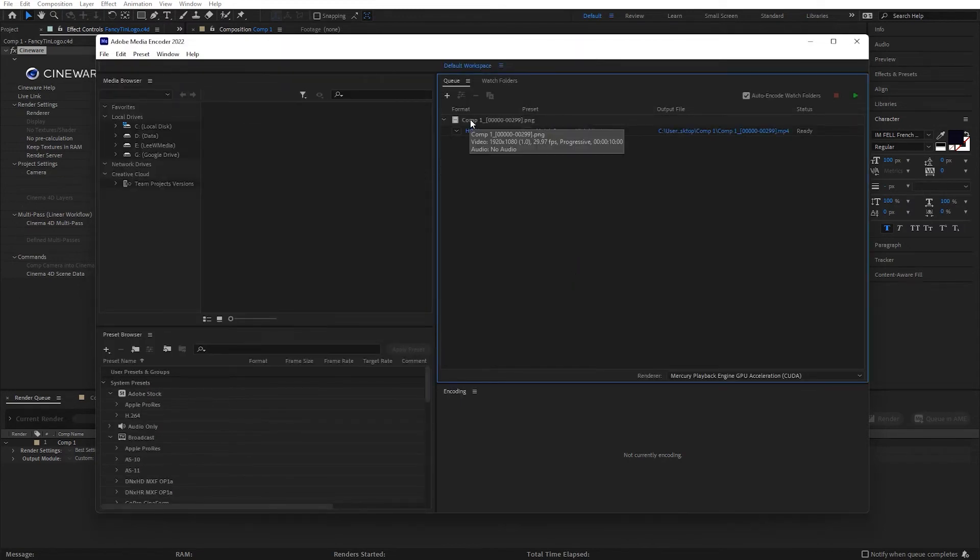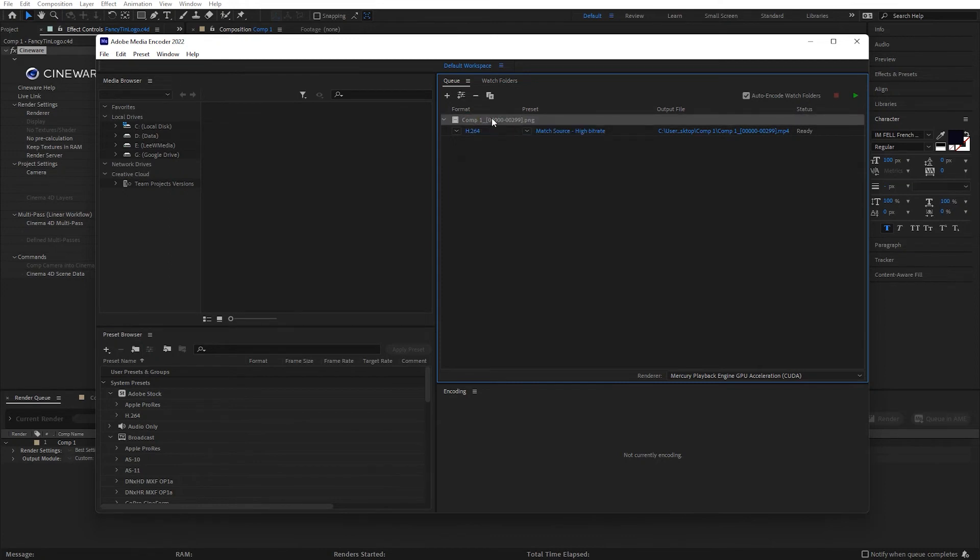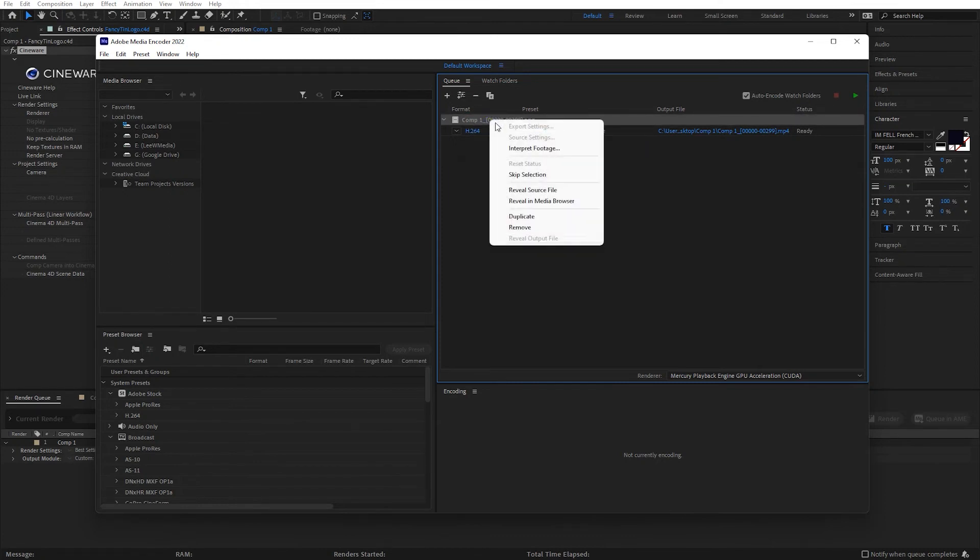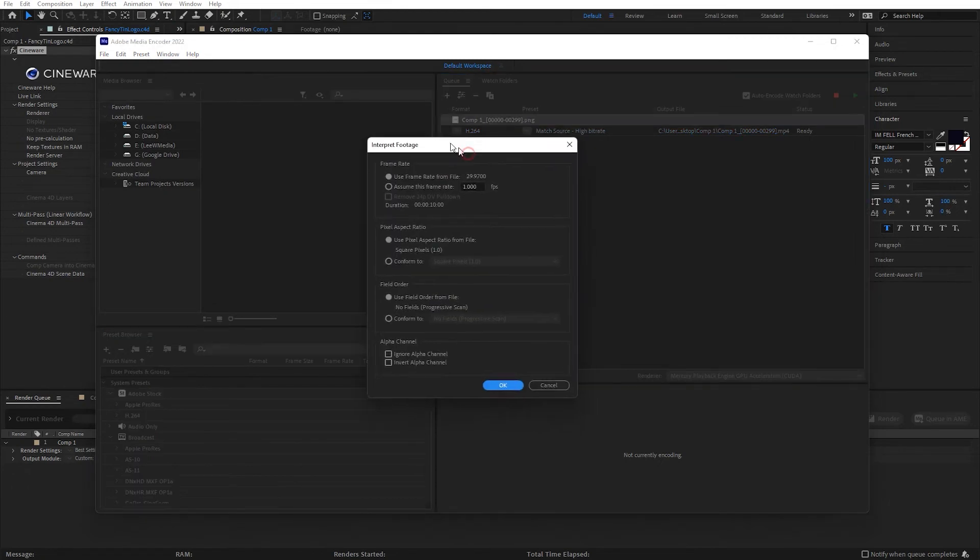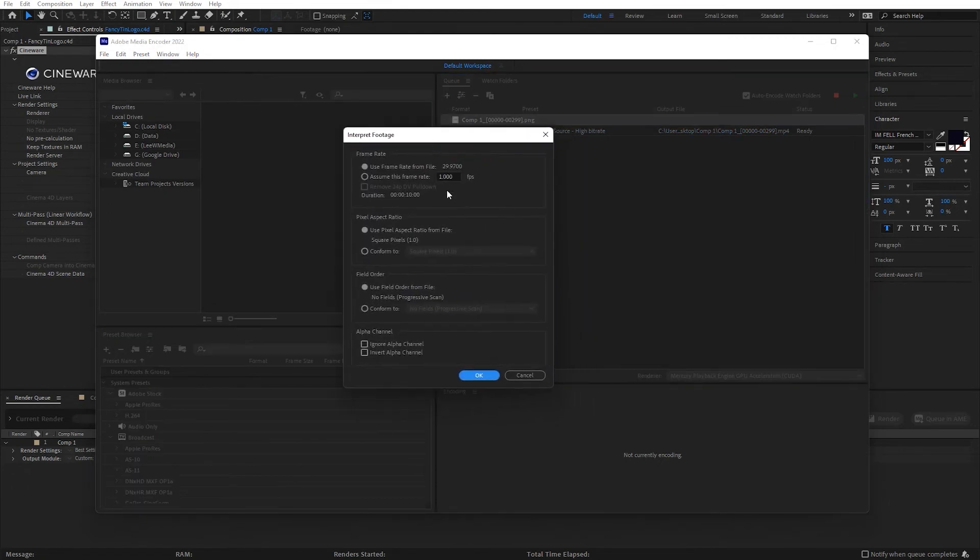And just to be on the safe side, I'm going to select the PNG sequence right there, right-click on it, and go to Interpret Footage. And I'm going to make sure that it's using the frame rate that I want it to. And 29.97 will work. If I want to, I can force it to 30.